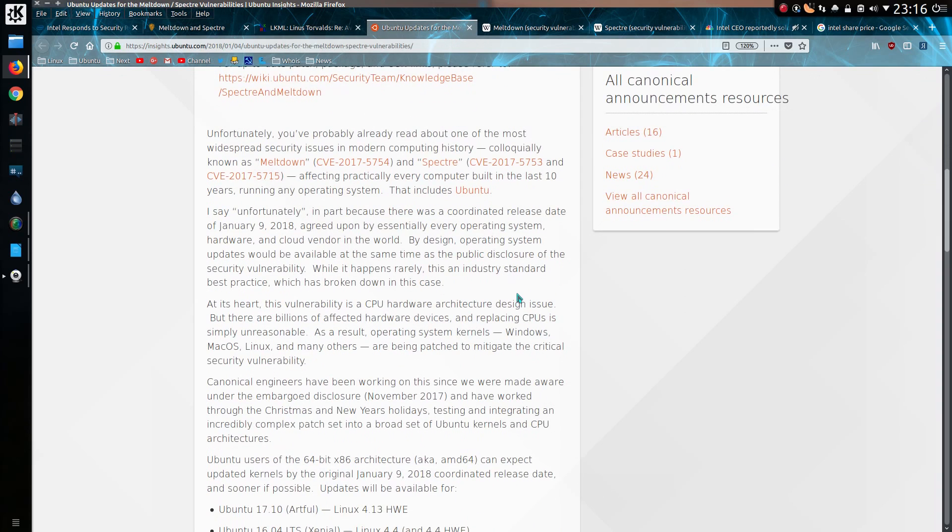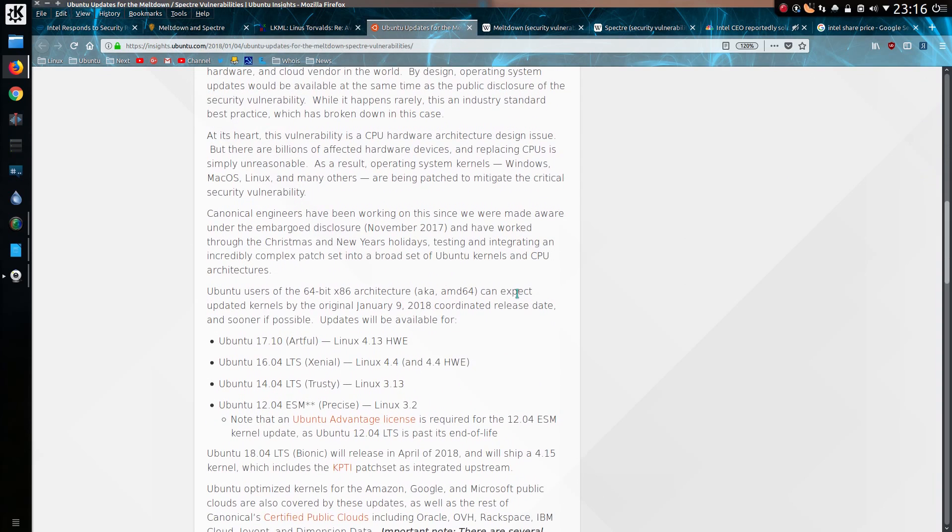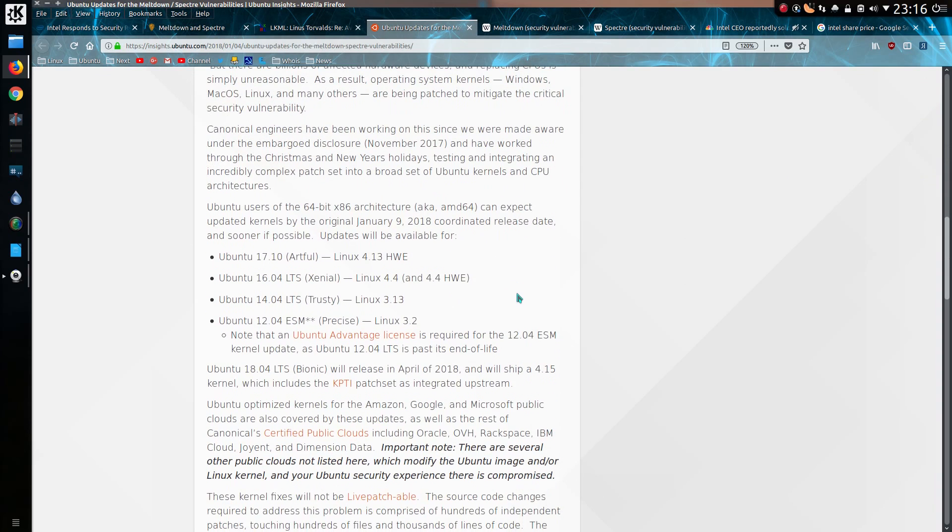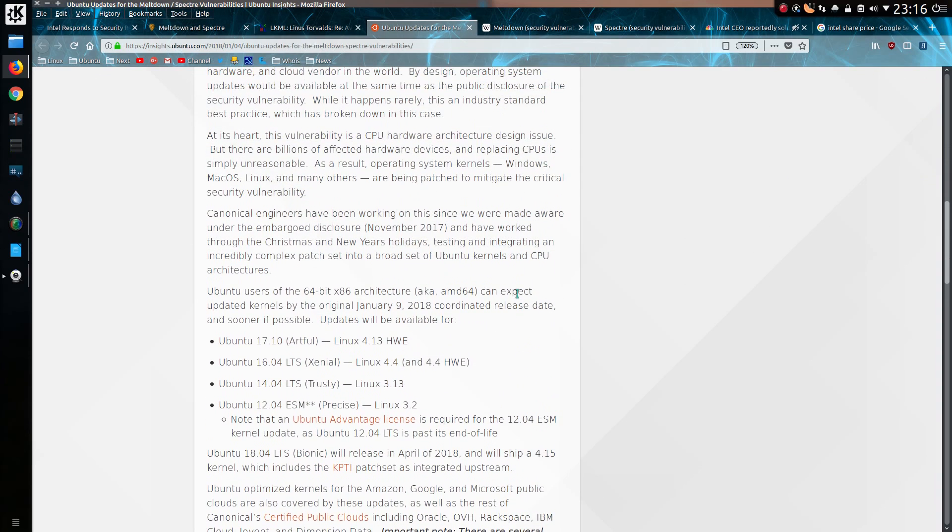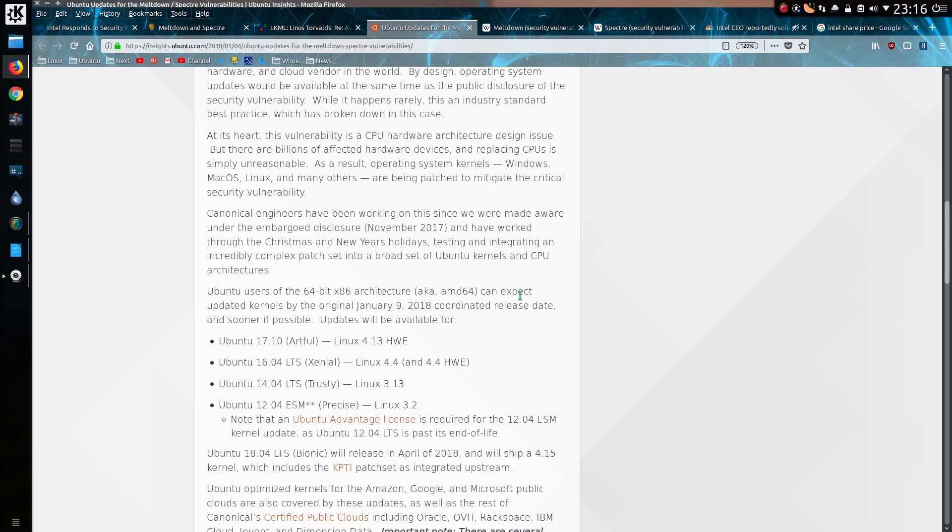Ubuntu have released a statement stating that the kernel updates will be available on the 9th of January, so that's the coordinated release date, and sooner if possible. Updates will be available for current supported versions of Ubuntu which is 17.10, 16.04, 14.04 and 12.04 if you have paid for the extra support. Ubuntu 18.10 will release in April 2018 and will ship with the newer kernel, which includes the KPTI patch set integrated upstream.